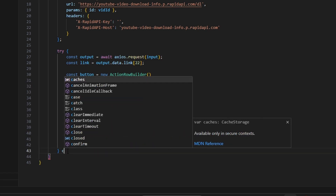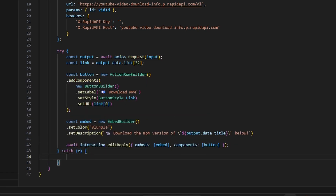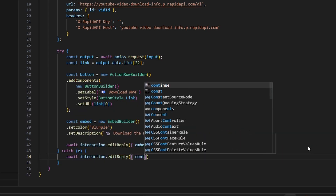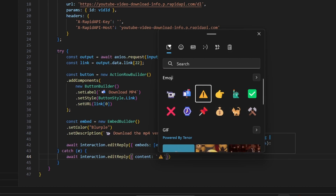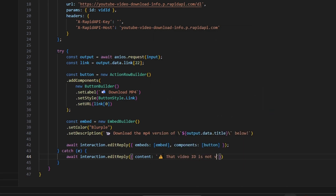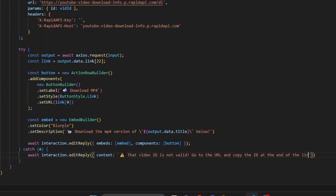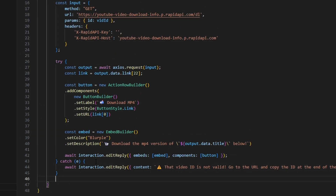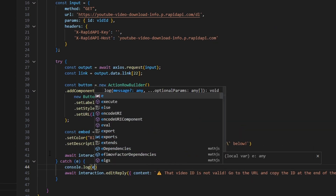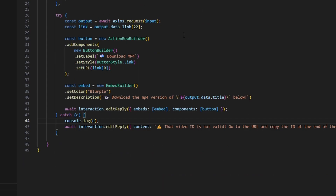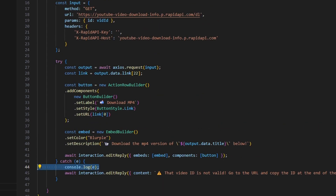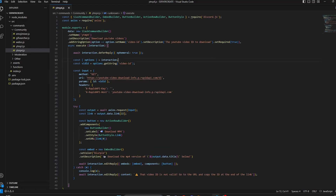Now make the error catch block. Do catch error and open it up. Do await interaction.editReply with content saying that the video ID is not valid and to go to the URL and copy the ID at the end of the link. One best practice is to also console.log the error, so that if there is an error you can actually see it and not wonder why it's not working. You can remove this later once you know the code works. After that, we're done — save the file, restart the bot, and test this out.